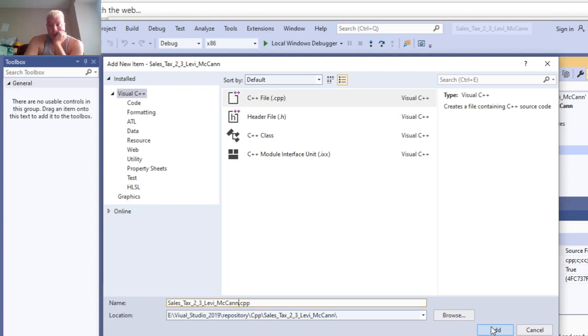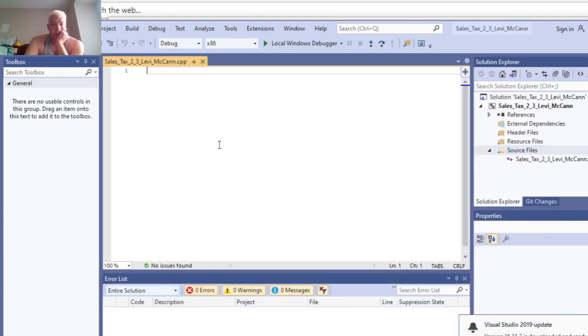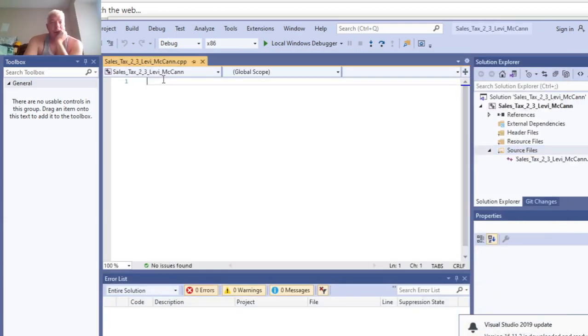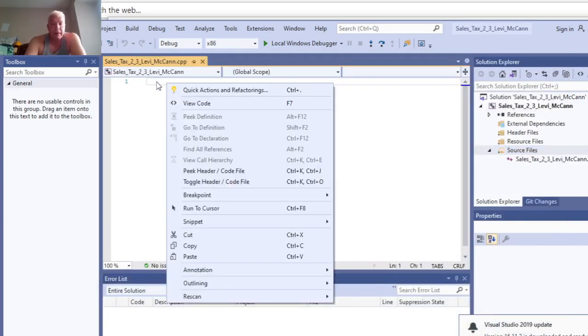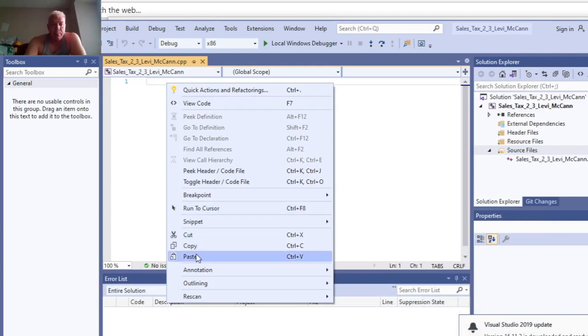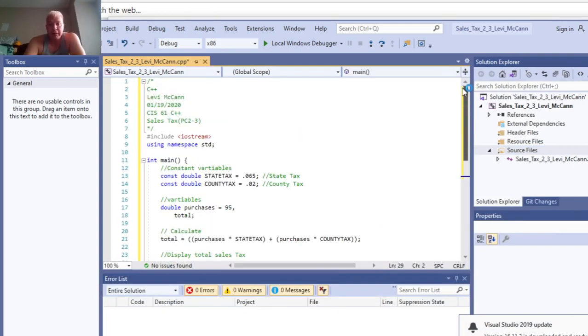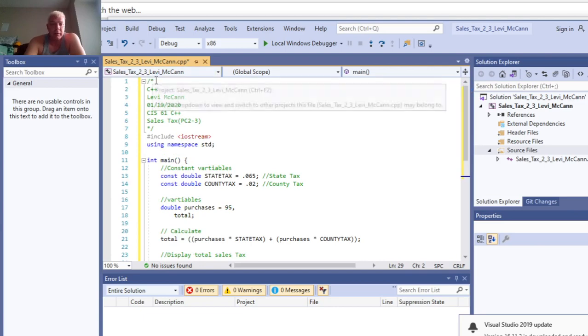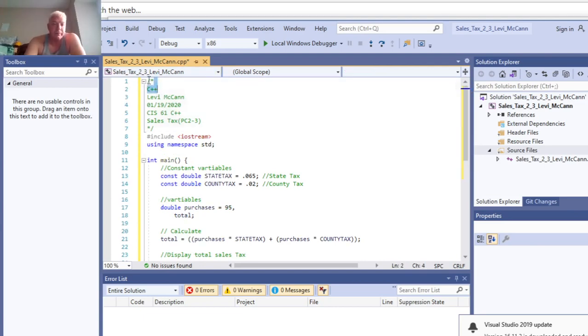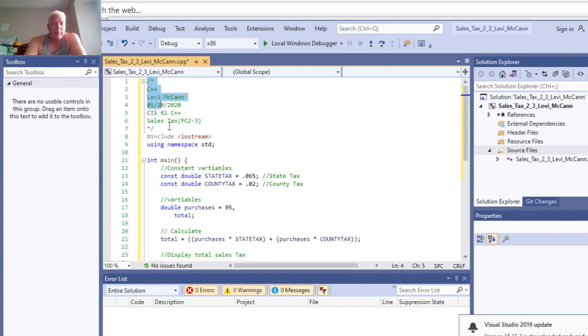That works. Cool. So now we got our C++ file, an empty C++ file. We're going to paste what I got off of GitHub from what I did previously. This is your code block here, it's your comment.